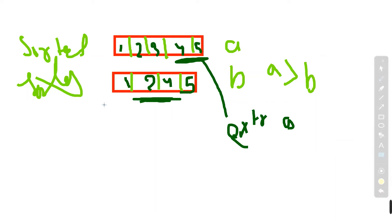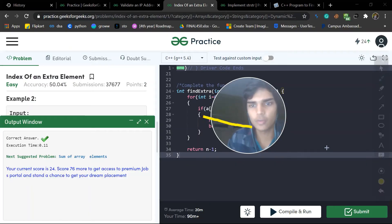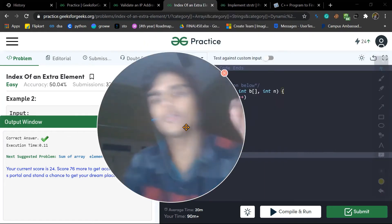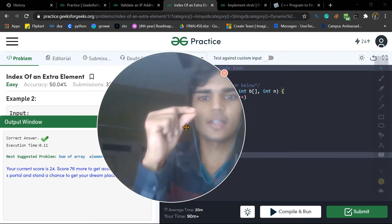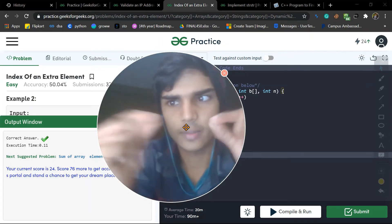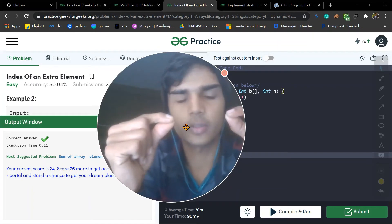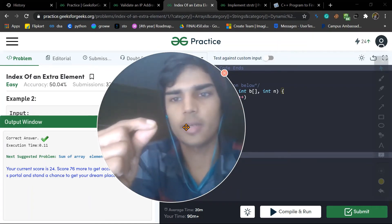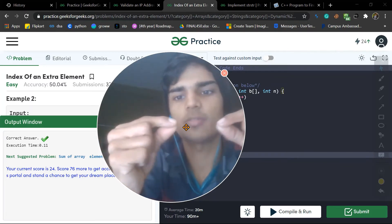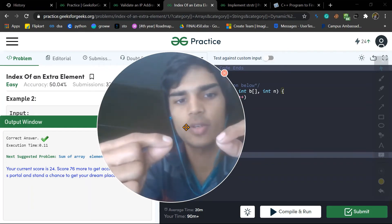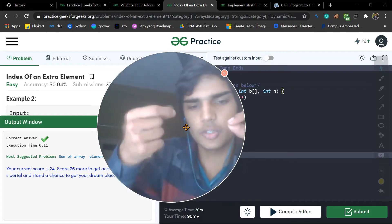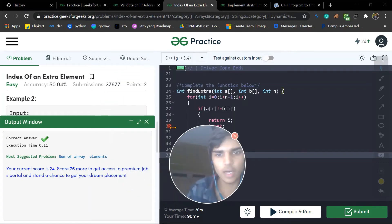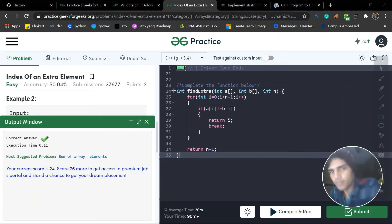What we do in this problem is we will traverse our arrays. We are going to traverse both arrays. If both are similar, we move to next. Again both are similar, we move to next. When both do not match, we return this position. Simple, we are only going to do this in the problem.